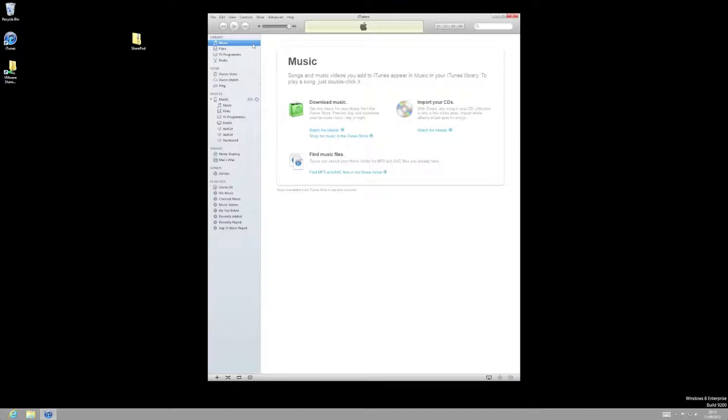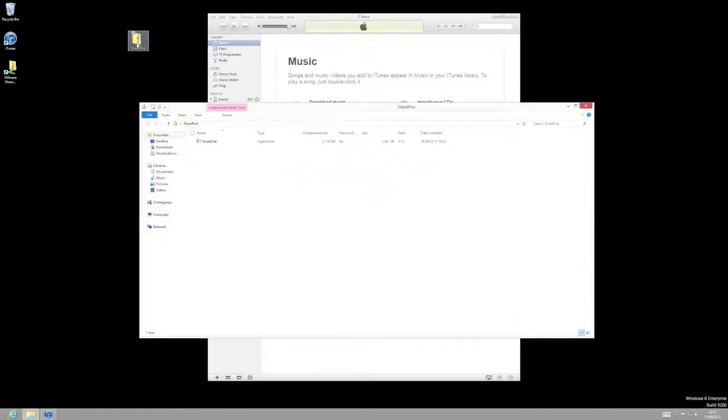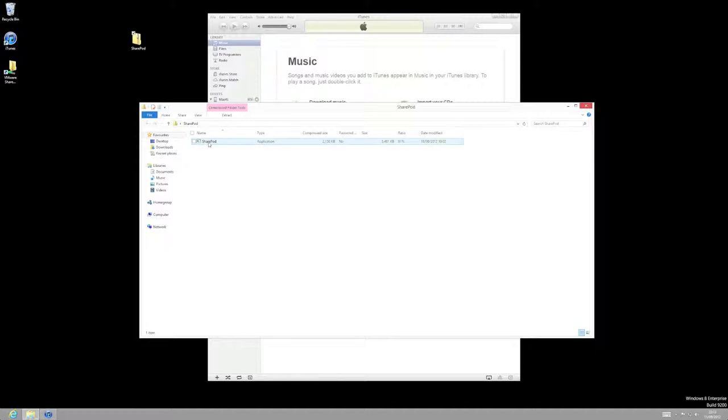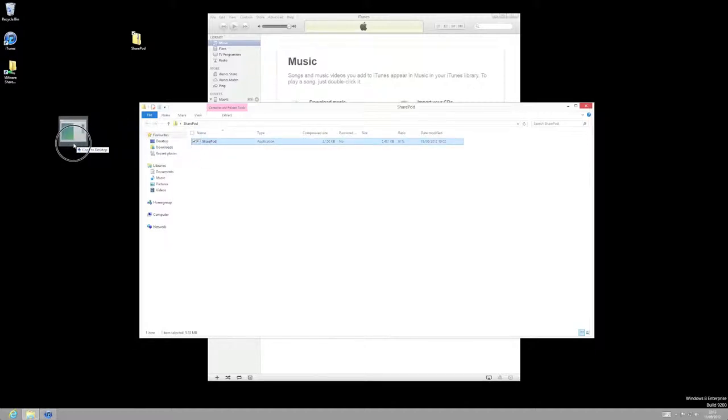So if you've followed my blog, you should have downloaded a piece of software called SharePod. You can see here that I've already downloaded it. So what you need to do is just double click on it to open up the compressed folder. And in there, there'll be an application called SharePod. So click on it and drag it to your desktop, something like that.